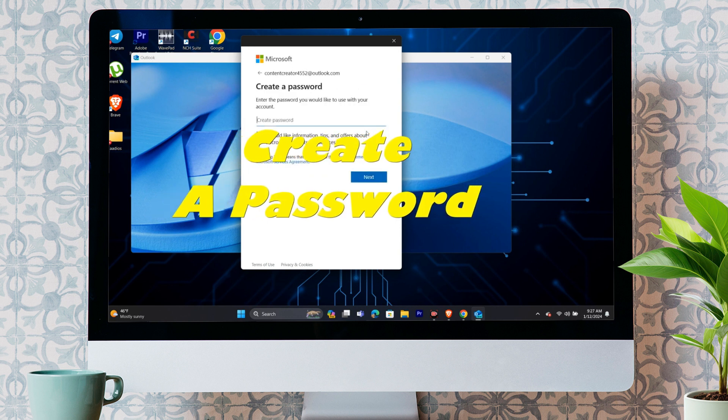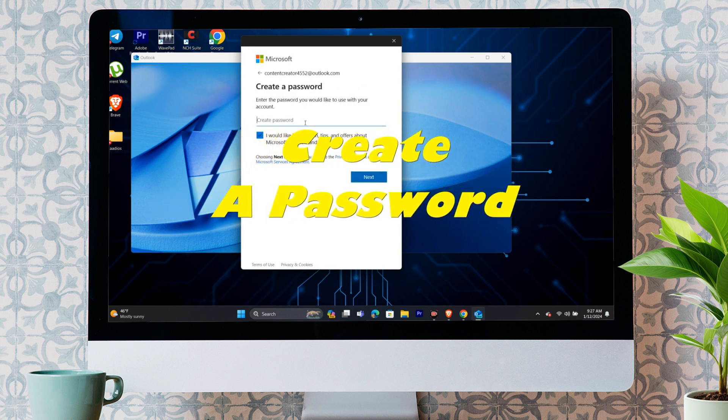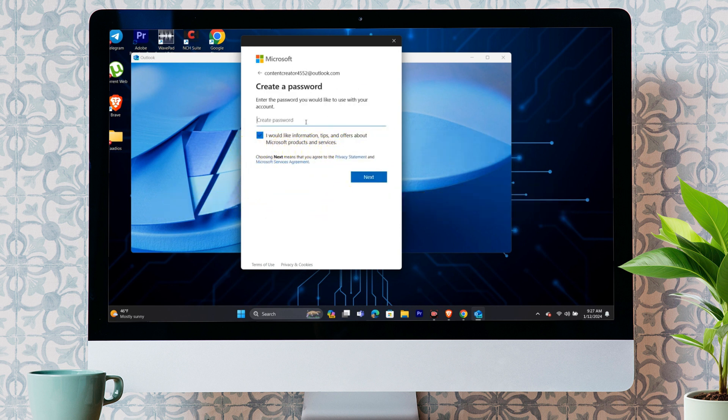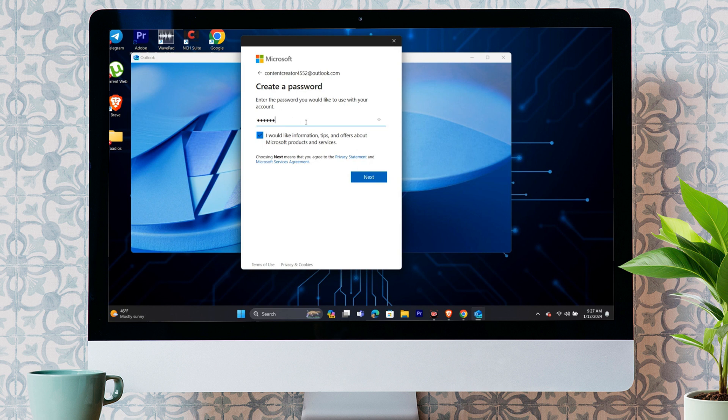Step 2. Create a password for your Outlook account. After entering the email address, it will give an option for you to create a password. You simply have to enter your password and click on next.